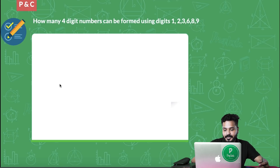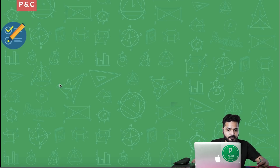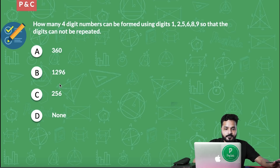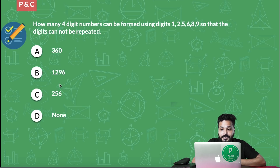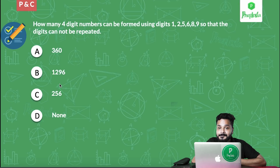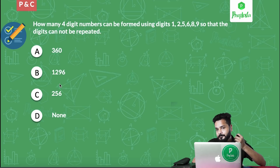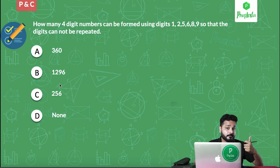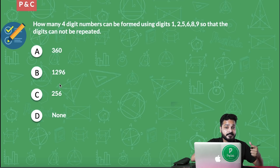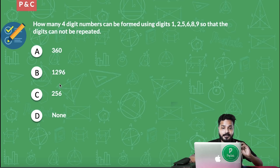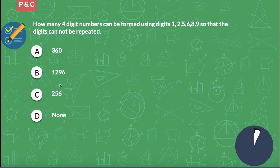Let's move on to the next question quickly. Here's another question — same setup — but the only addition is that the digits cannot be repeated. This is a little tougher than the previous one. Take your time — think about what difference it makes when you can repeat digits versus when you cannot. I'm giving you 45 seconds. Take your time.